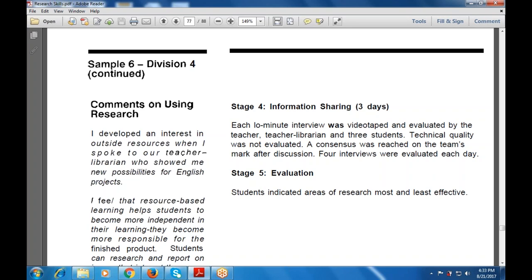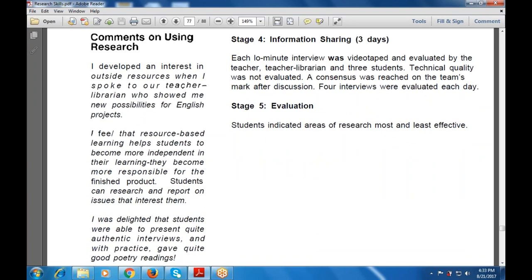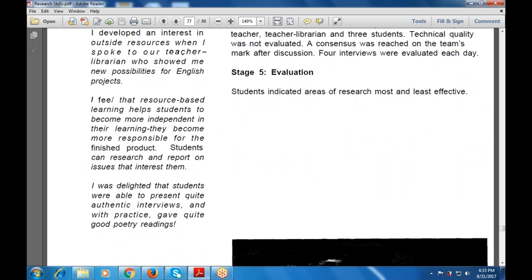Comments from teachers showed new possibilities for the English version, and those comments were very useful for research-based learning methods. This approach helped students become independent in their learning and responsible for their finished work. They researched and reported on issues they were interested in, and students were able to present authentic interviews and gave quite good poetry readings.